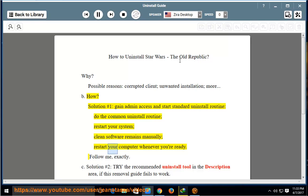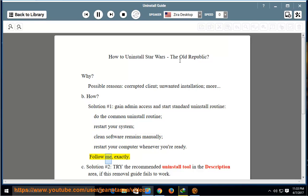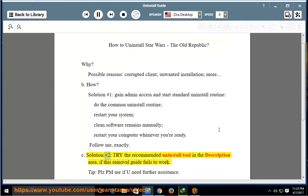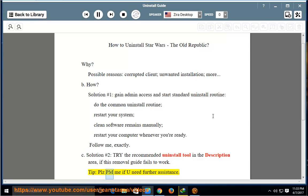Manually restart your computer whenever you're ready — follow me exactly. Solution number two: try the recommended uninstall tool in the description area if this removal guide fails to work. Tip: please PM me if you need further assistance.